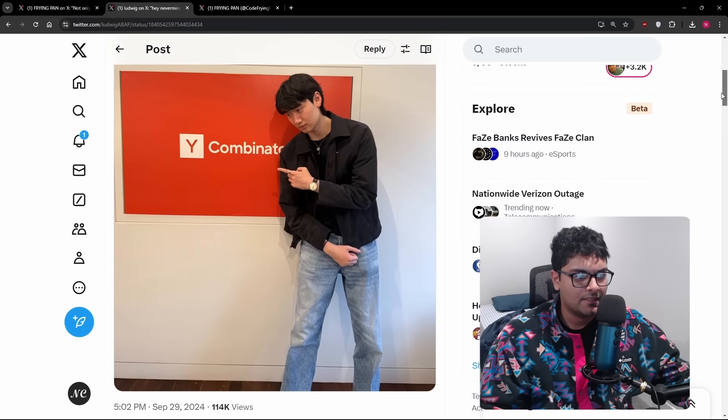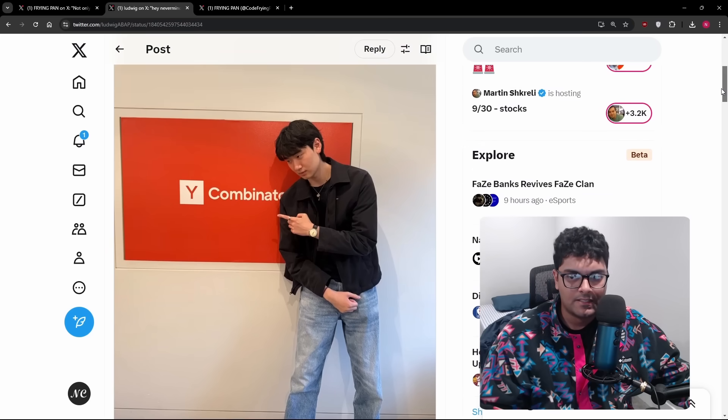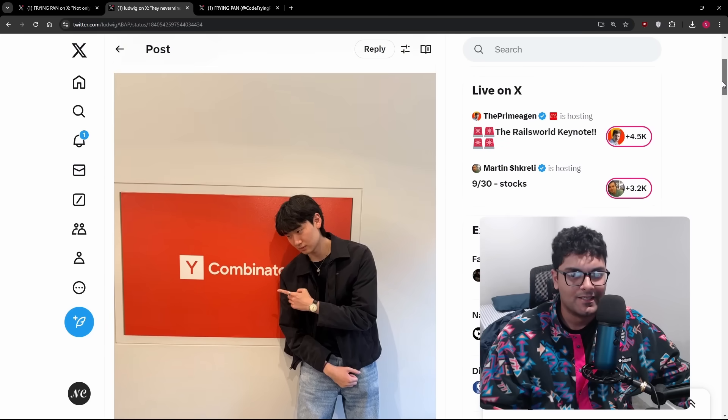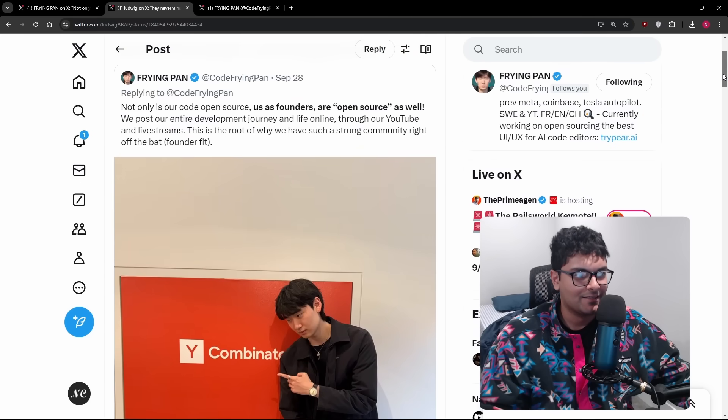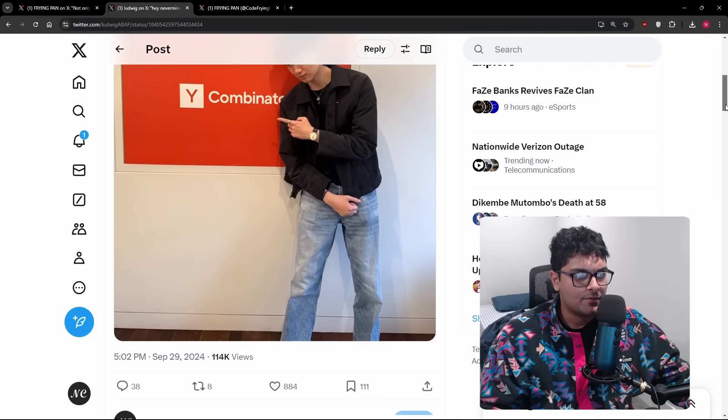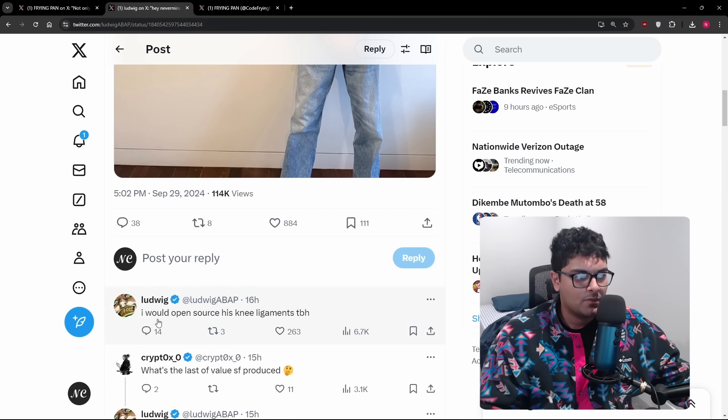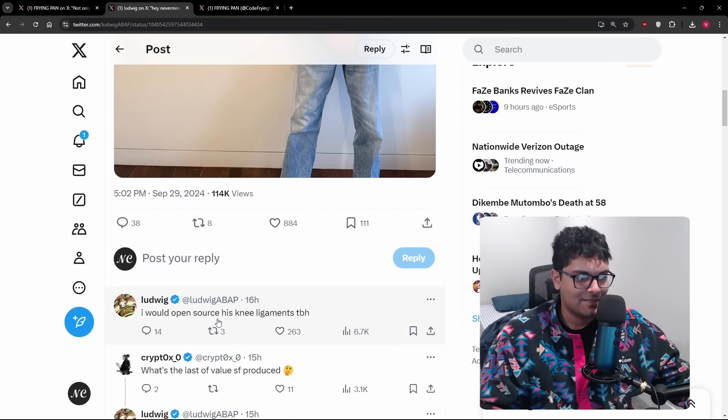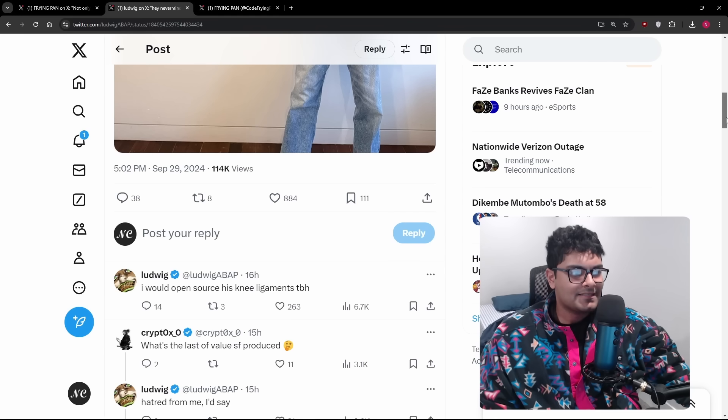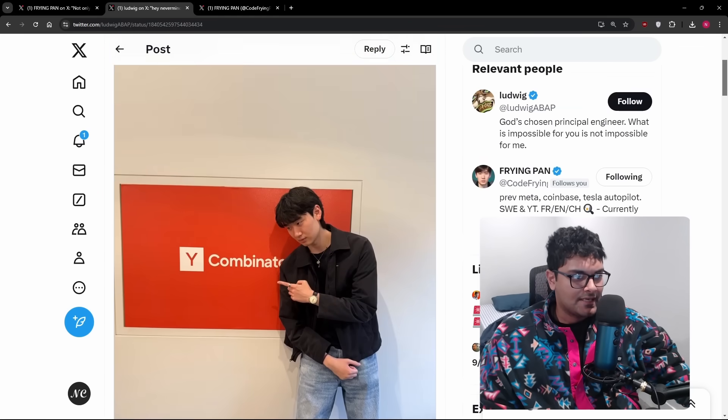It looks like he's making an announcement tweet about getting into Y Combinator. And the response tweet from the same person was, I would open source his knee ligaments, to be honest. So let's get some context here.